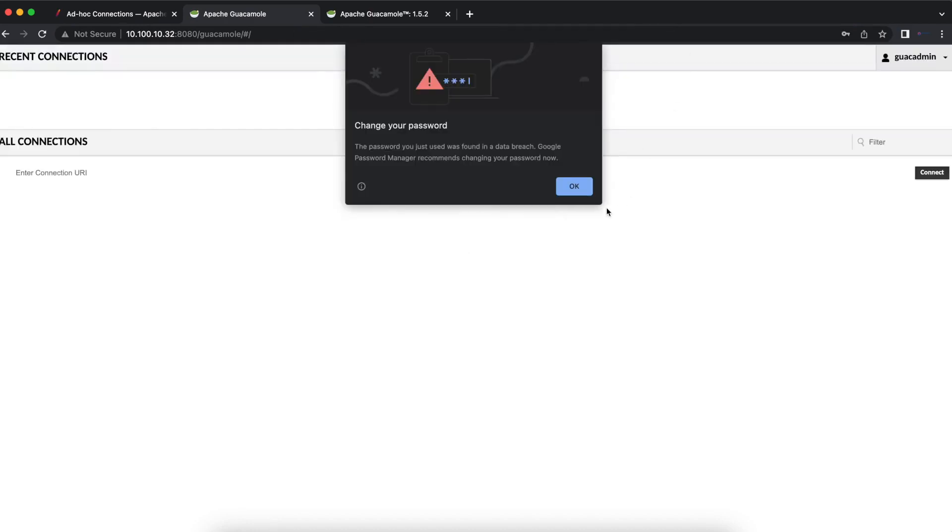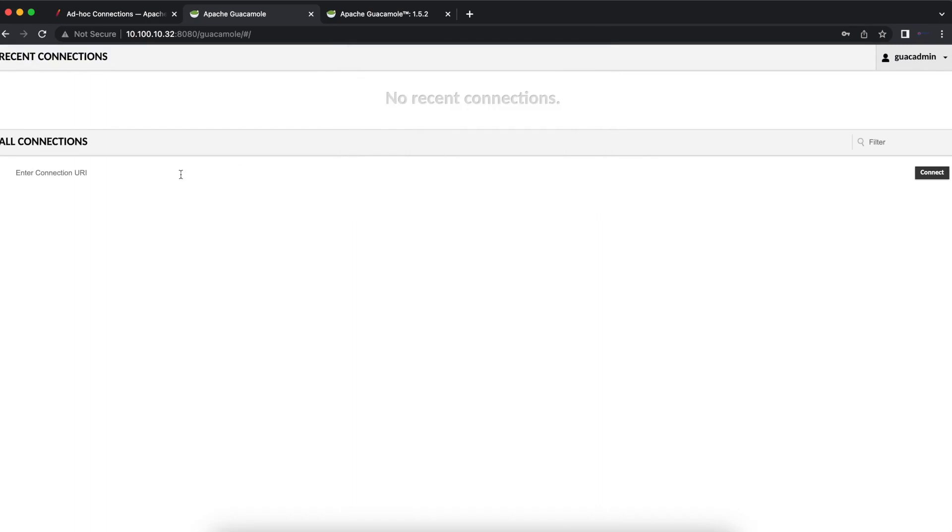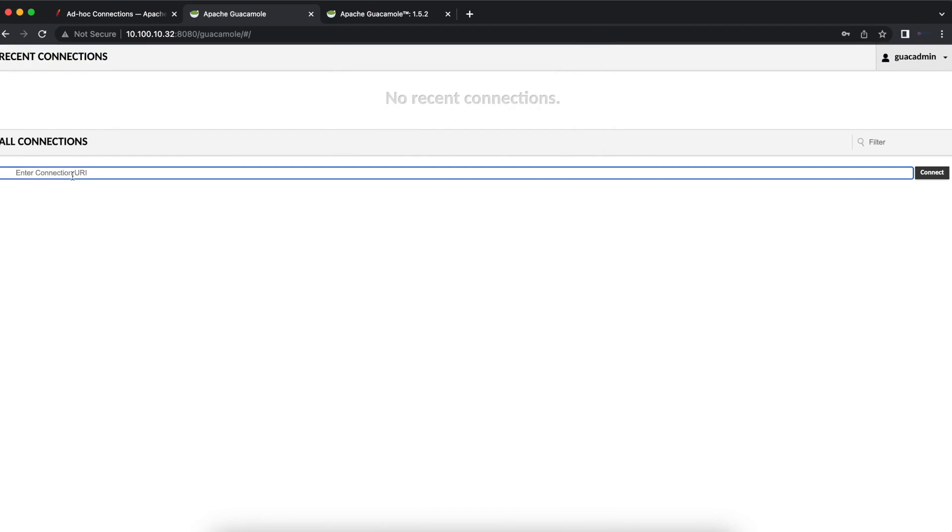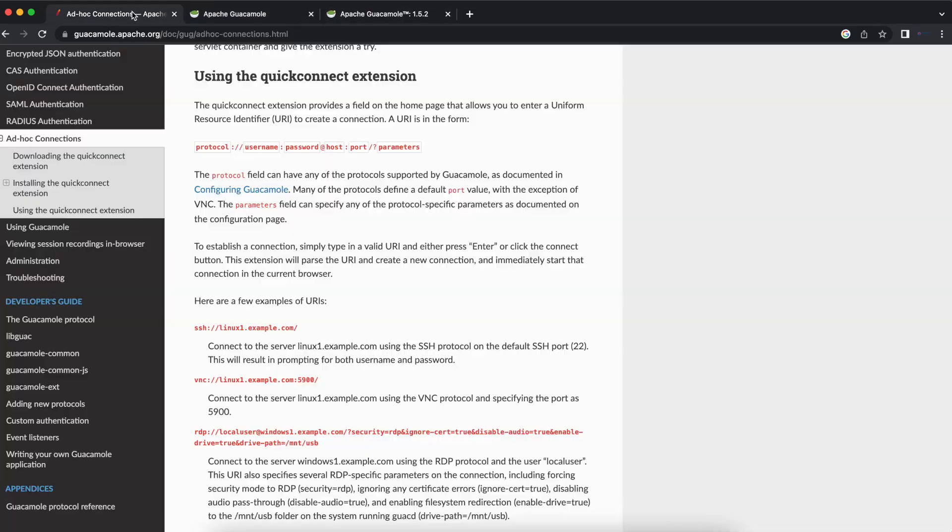Once you log in, you can now see that we are presented with a little option here to be able to enter a connection URI, and it gives us the option to connect.